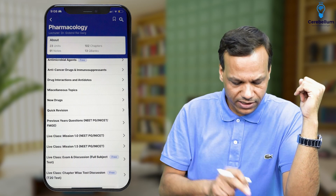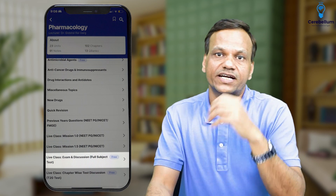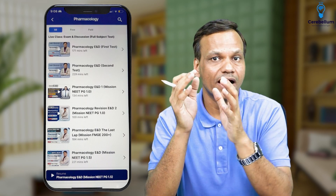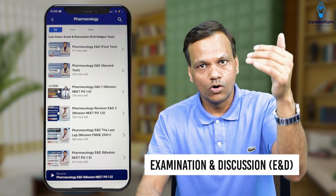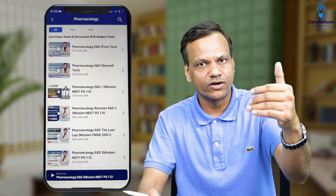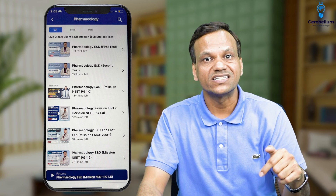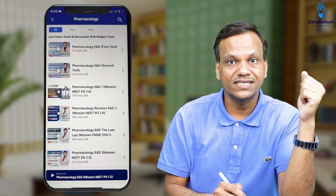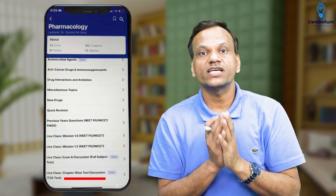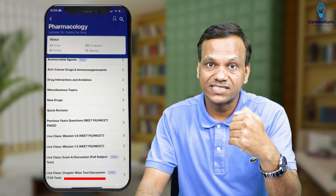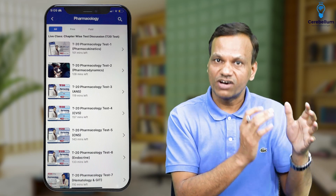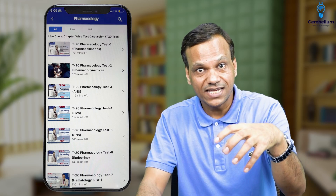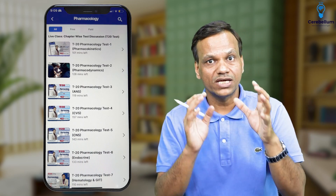Apart from that, there are live exam and discussion videos and full subject tests. You can attempt a test of full pharmacology. We have several tests named E&D — Examination and Discussion. These will be full pharmacology syllabus tests of maybe 50 or 100 questions, and every question has been explained by me — why this is the answer and why the others are not. Then there will also be chapter-wise tests in the test section: test on pharmacokinetics, pharmacodynamics, autonomic nervous system, cardiovascular system. When you complete one chapter, you can appear for that test, and there will be test discussion videos to explain those questions.